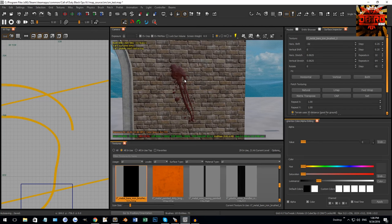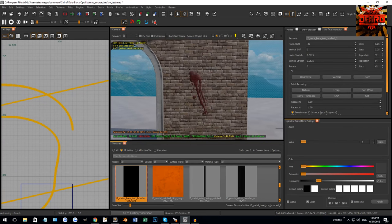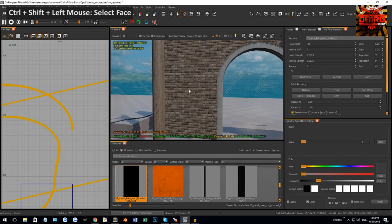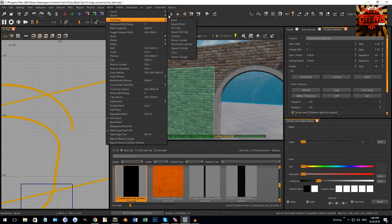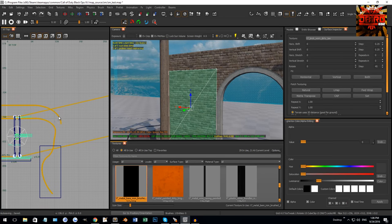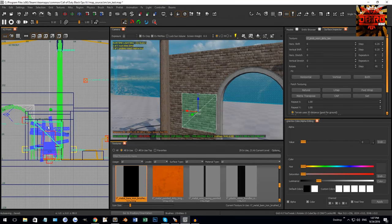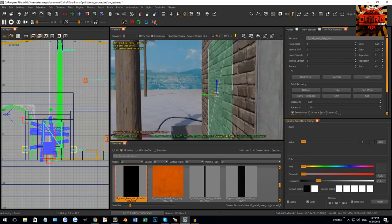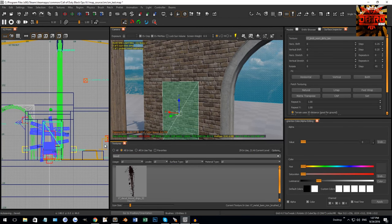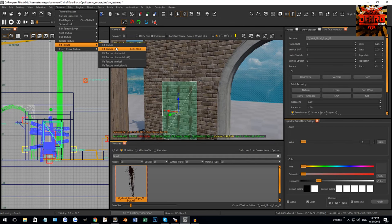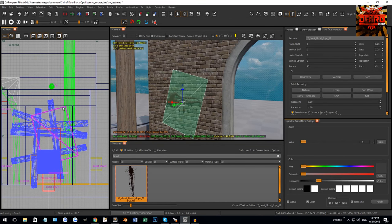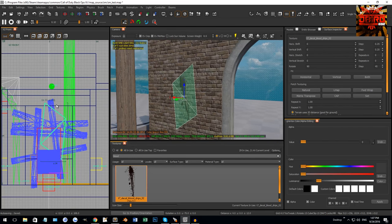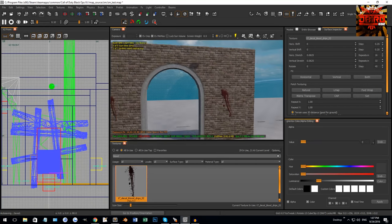A quick tip with terrain patches: you can create little decals on walls. Hold Control+Shift and left-click to select a face, then go Patch > Terrain > Faces to Terrain. This creates a terrain patch right on that wall face. You can then apply a blood decal texture, use Texture Fit, and rotate it to get a blood splatter effect on the wall.